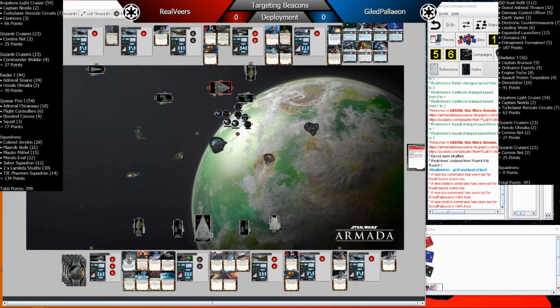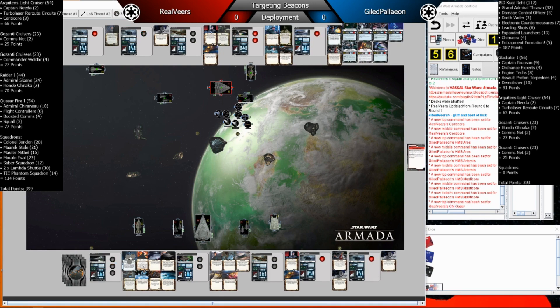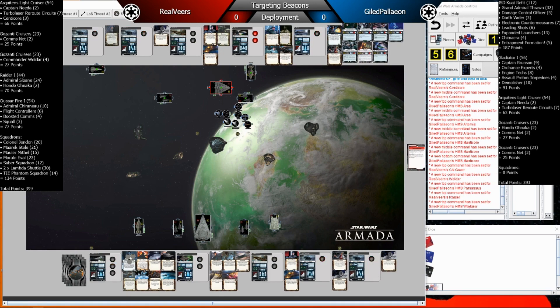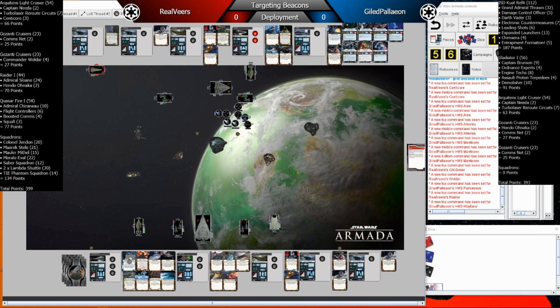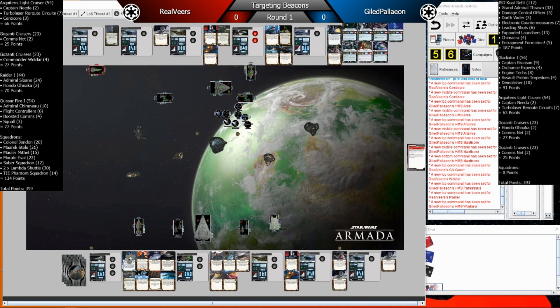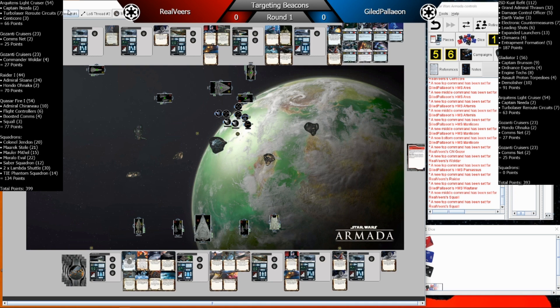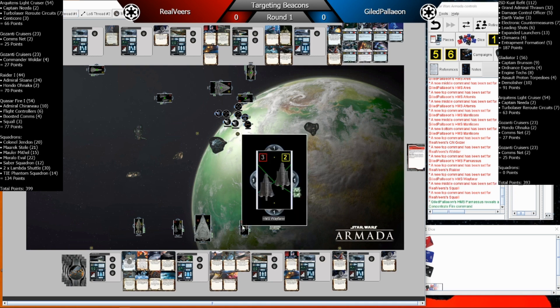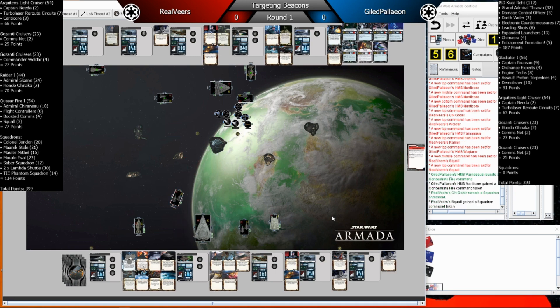All right, so we joined the battle here in the middle of deployment with Real Veers having second player, and replaying his targeting beacons, and GP as first player. GP is deployed in a nice formation here because he only had five deployments, whereas Real Veers' nine deployments provided him a lot more of tactical security. So he was able to deploy a little more safely, holding off his prized vessels until the end there. So you'll see Real Veers has his ships deployed at speed two, with exception of the lifeboat raider. And it's a very passive deployment, as you know, this fleet does not want to engage directly.